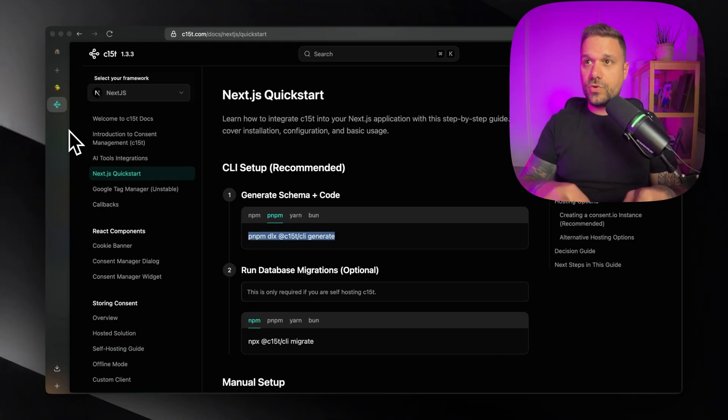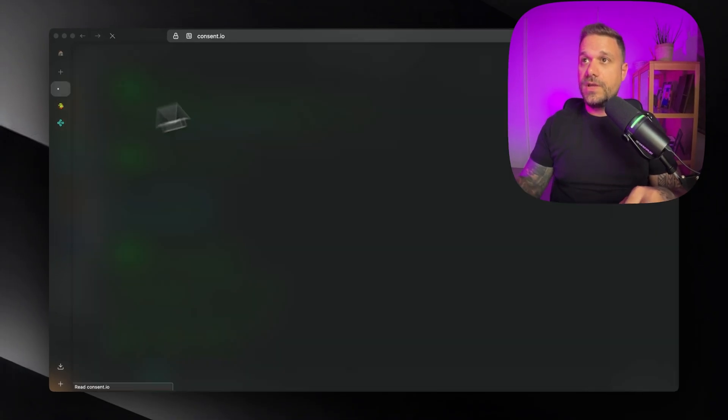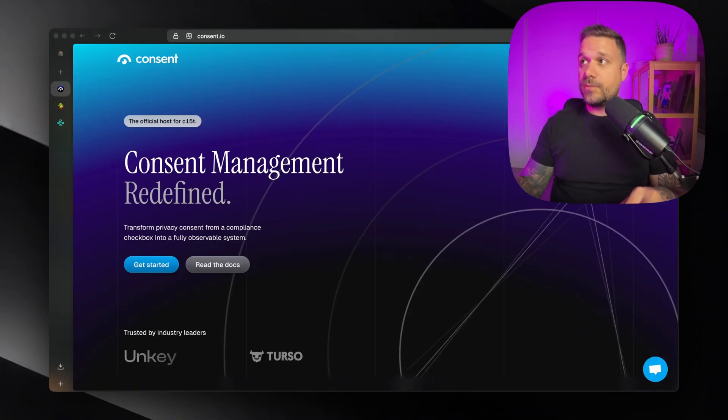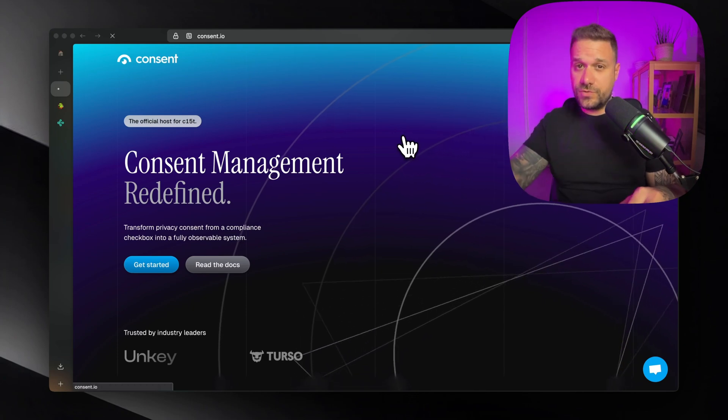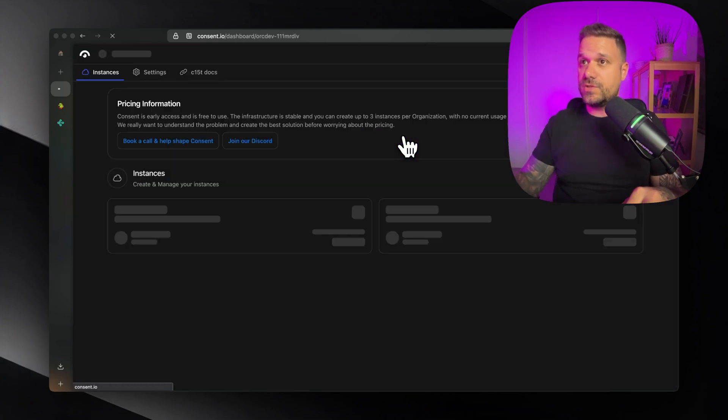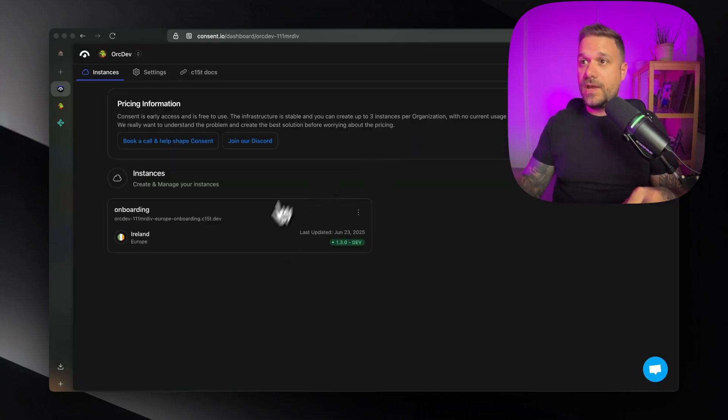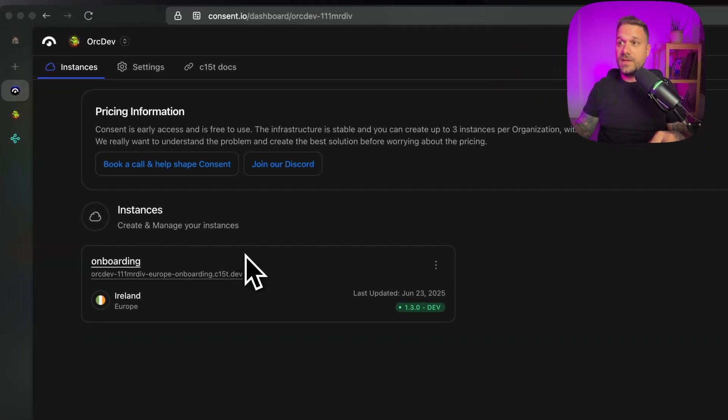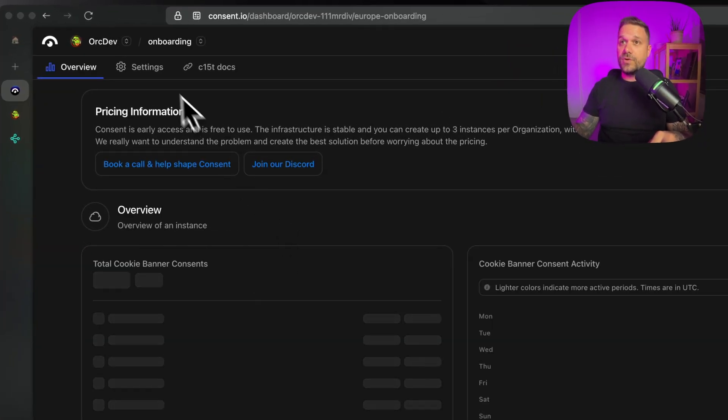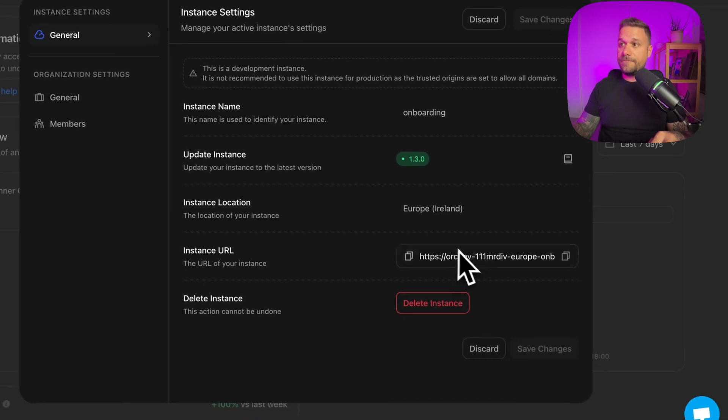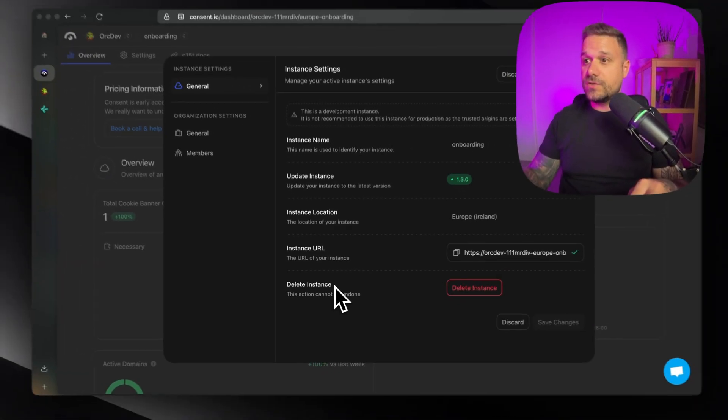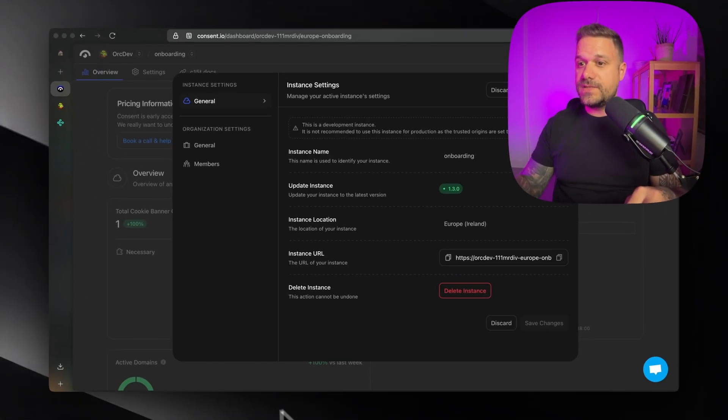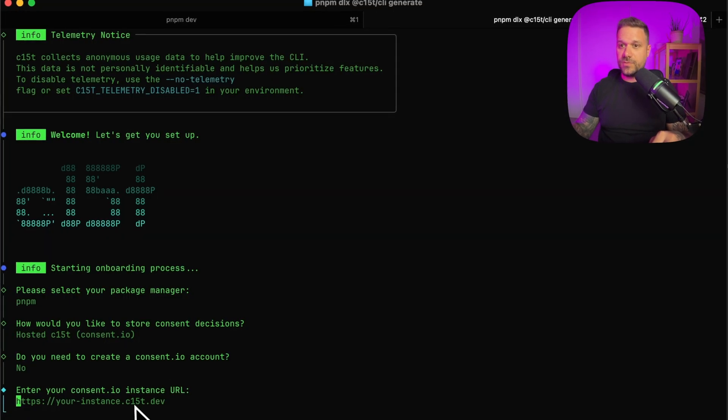So we are going to consent.io. And there I'm going to log into my account. You're just going to create your own account for consent.io and create your own instance. So this is mine. And we are going here to my settings. And here is my instance URL. And I'm just going to paste it inside of my terminal right here, where they're asking for that one.